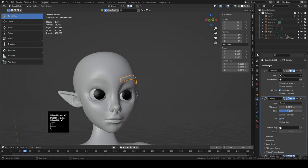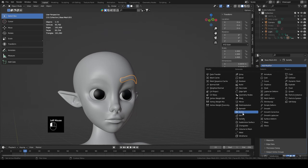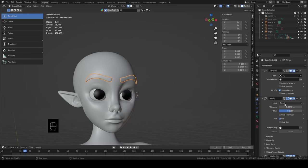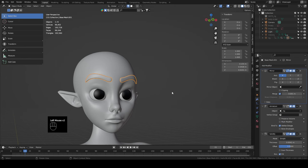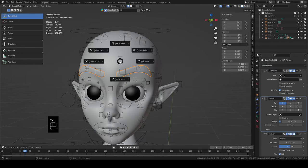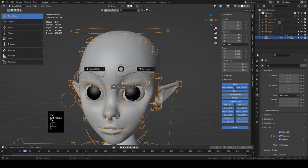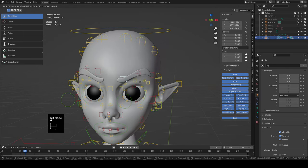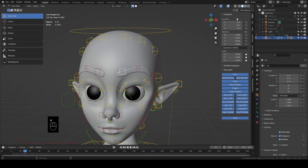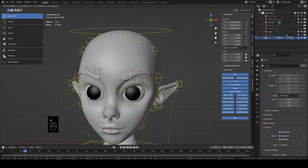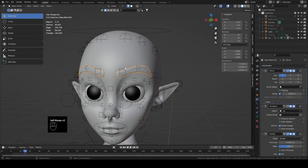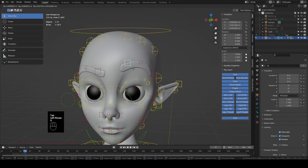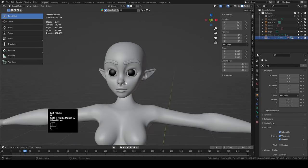Add a Mirror modifier and place it all the way above the Armature. If your mirror is anywhere below the armature, when you're in pose mode moving handles it's going to try to move both sides because of mirroring — even with X mirroring turned off. So mirror above the armature so everything follows correctly. There are our eyebrows.